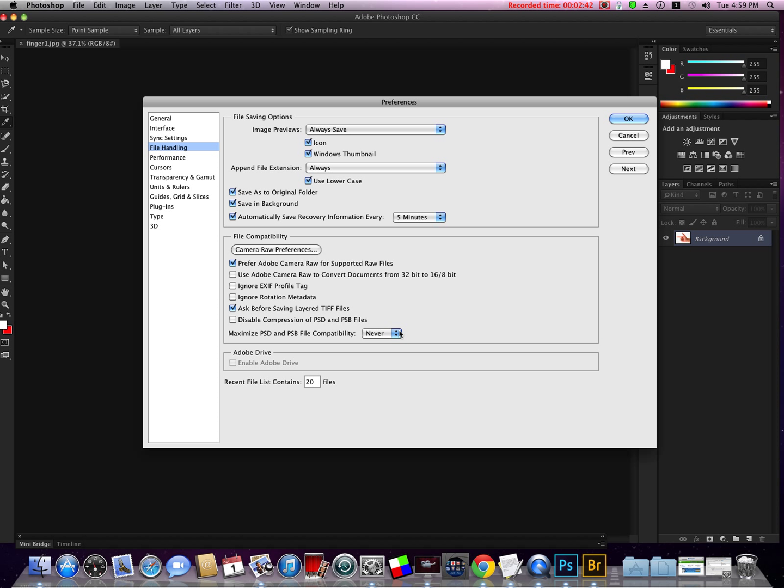If you don't need the compatibility you will save 20 to 40% on your file size.